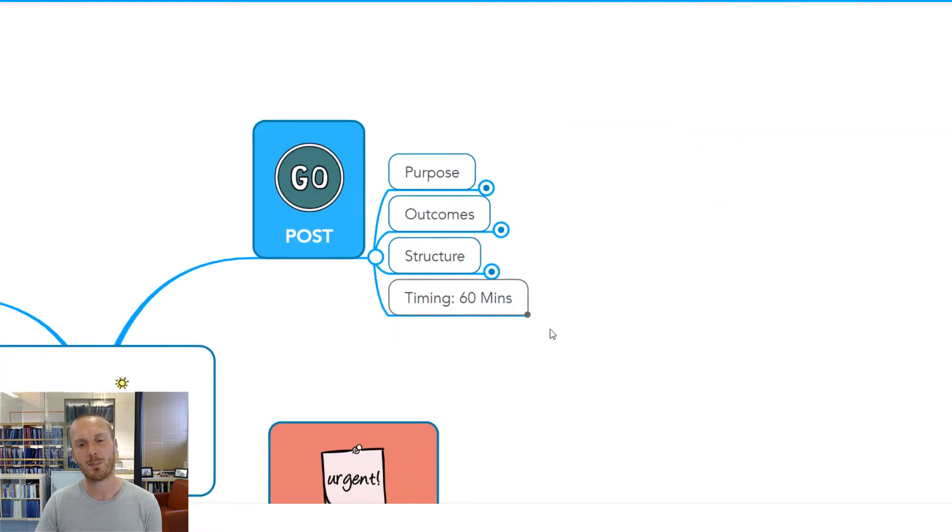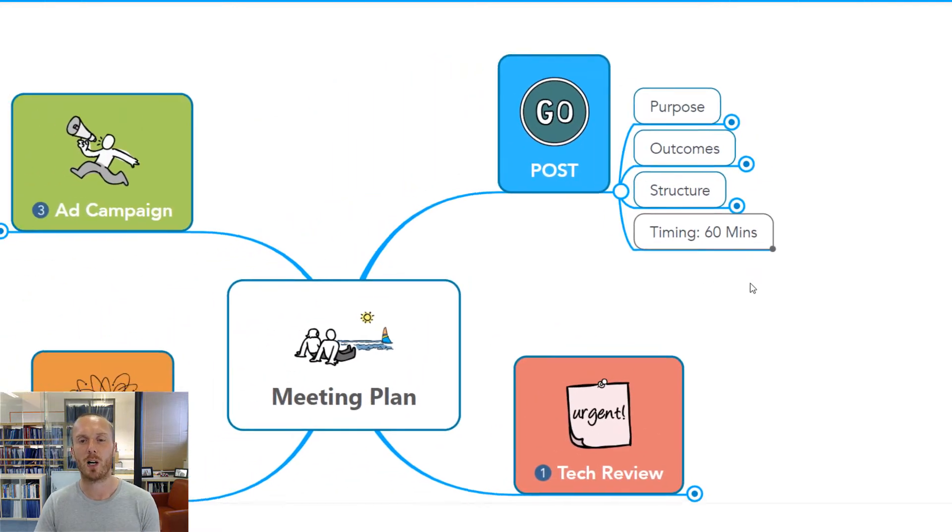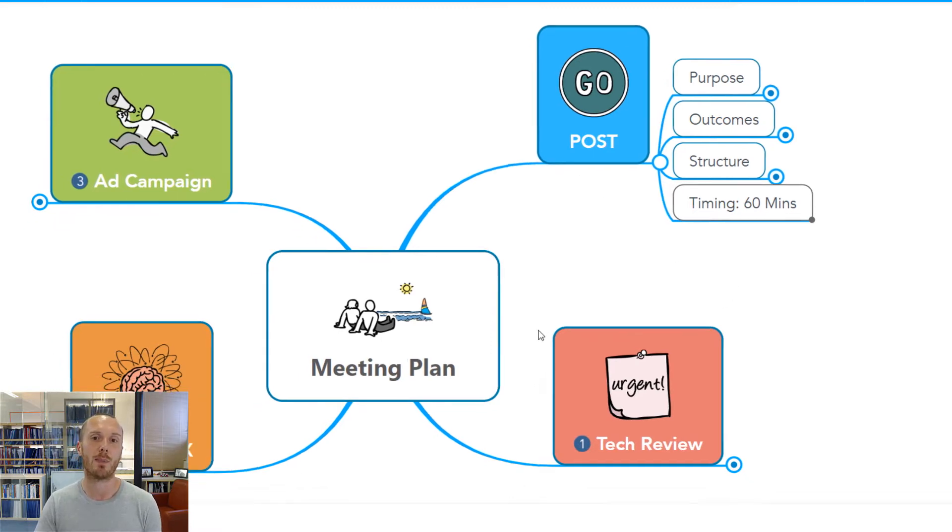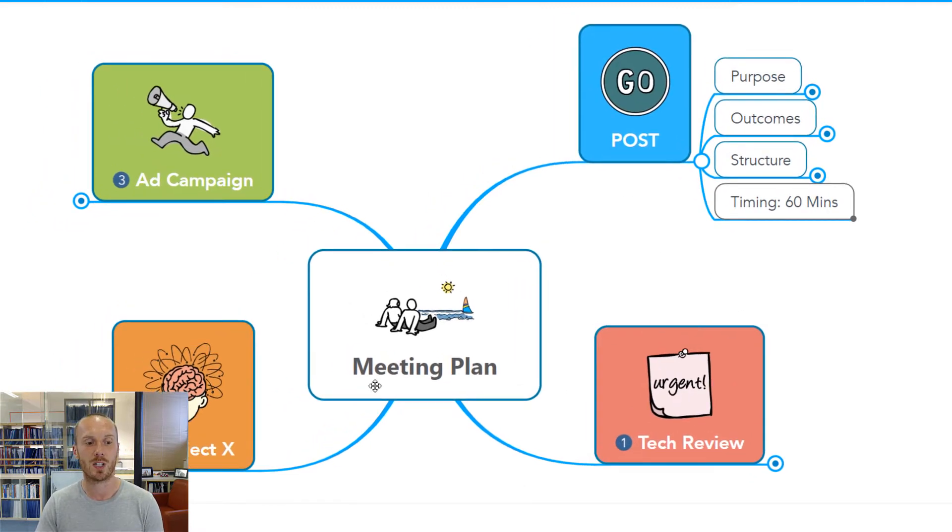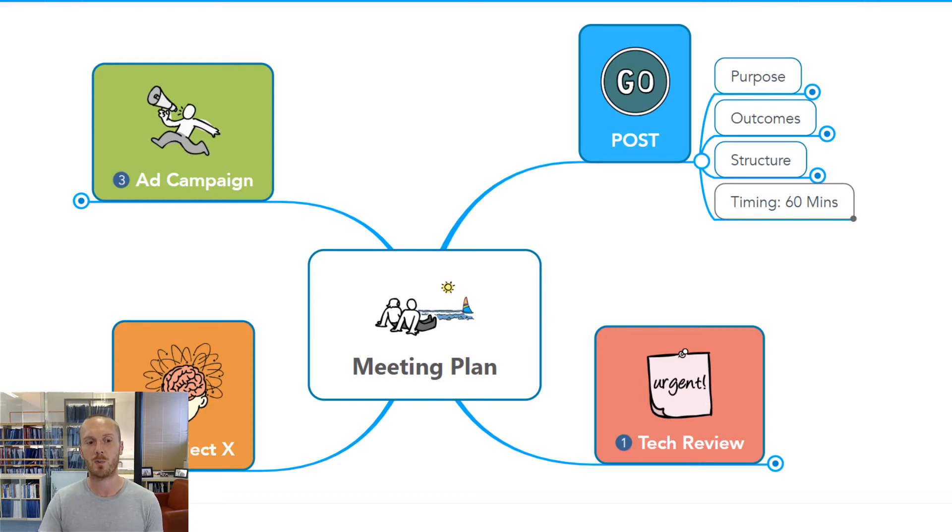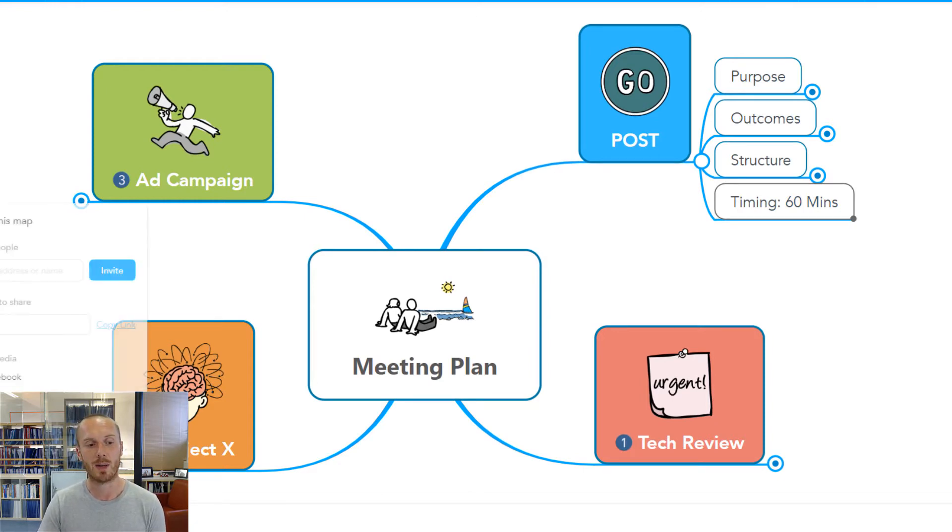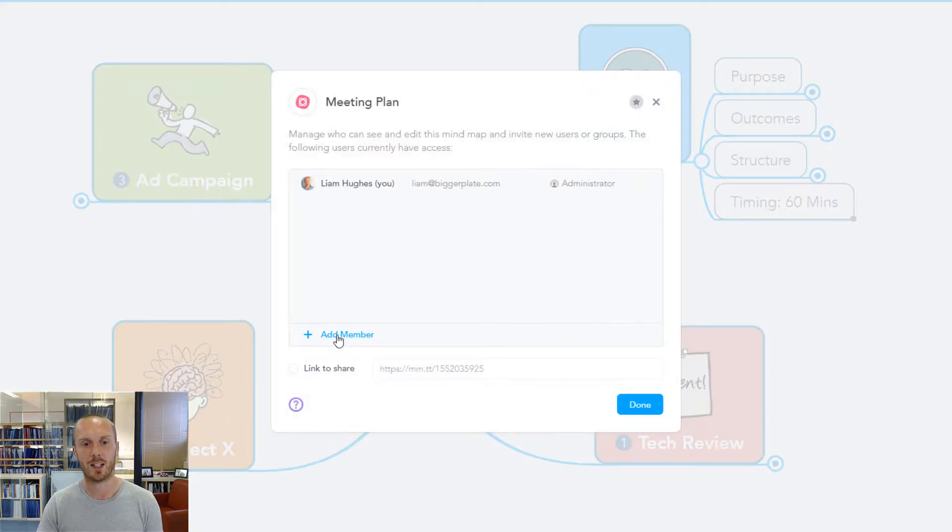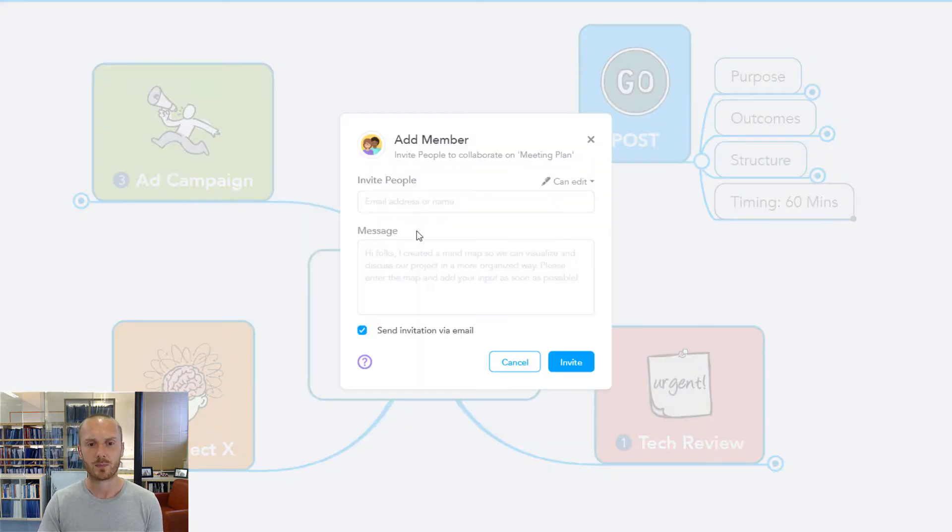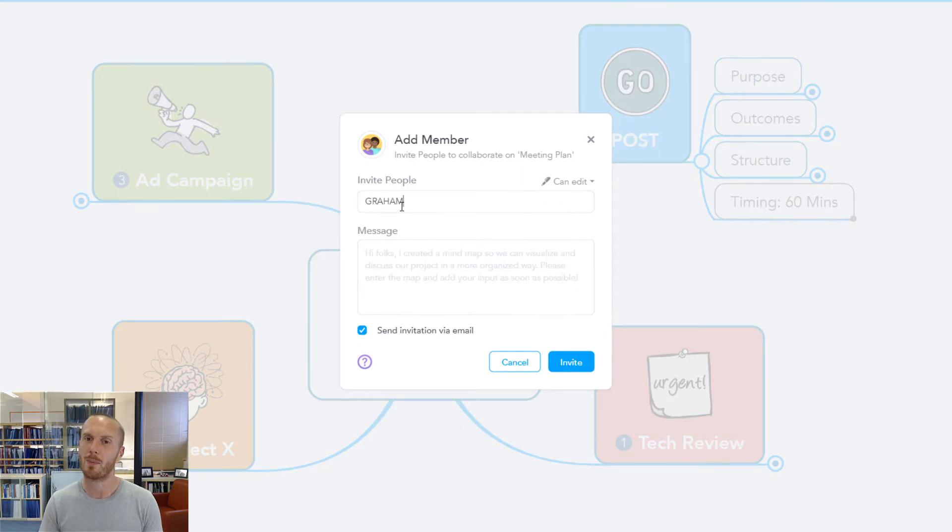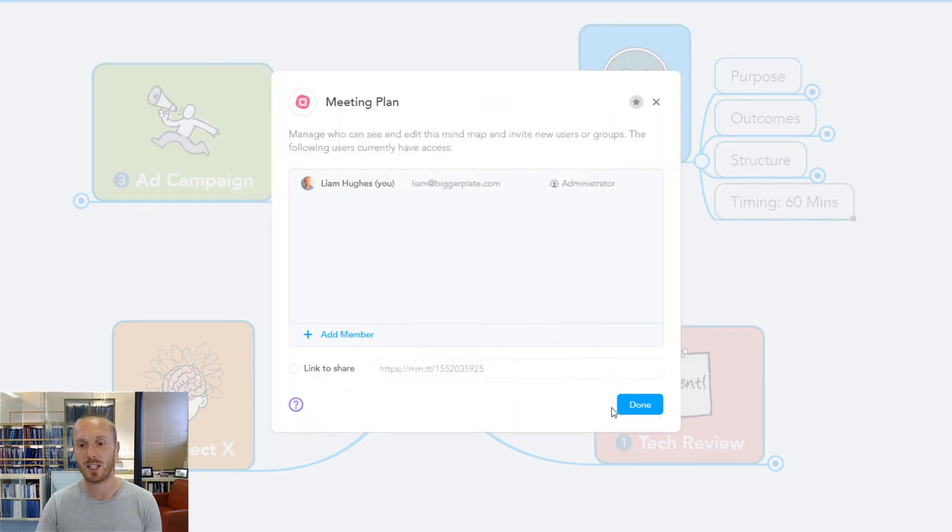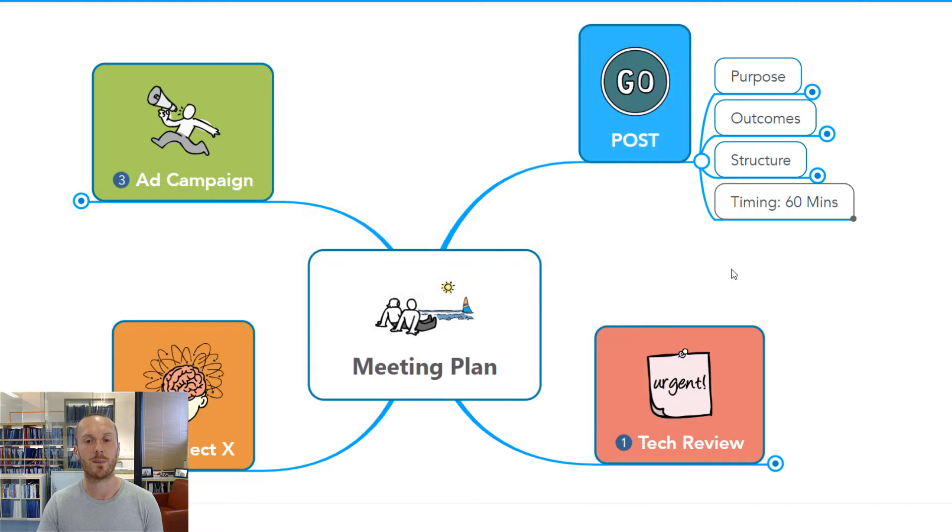That's about the before part. But what you could also do in the before part is share this agenda mind map with your team. Using online tools like MindMeister, you can share in advance with people and ask them to populate key parts of the mind map in advance. For example, I could share down here and add certain team members to my map, invite them to it, and they would then be able to add their inputs into the map in advance of the meeting.